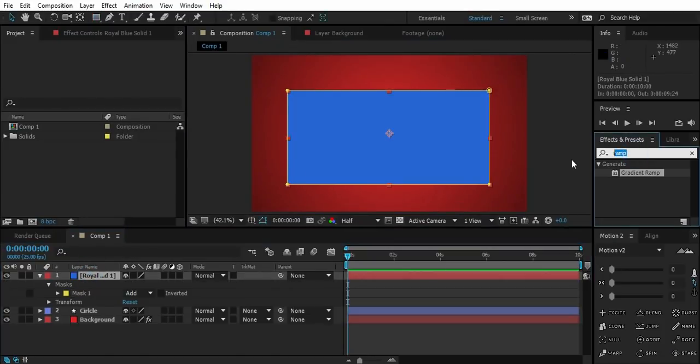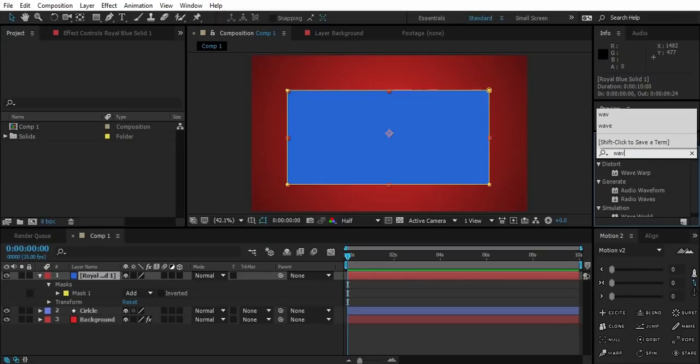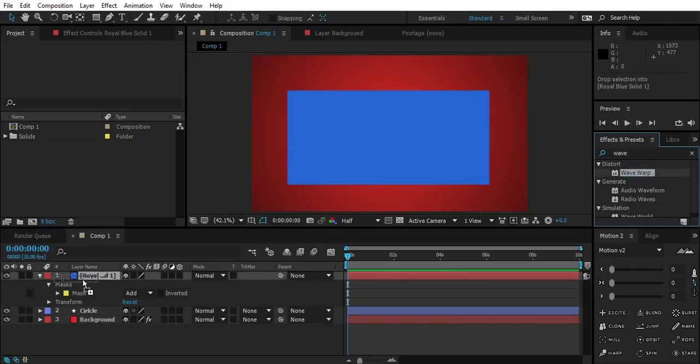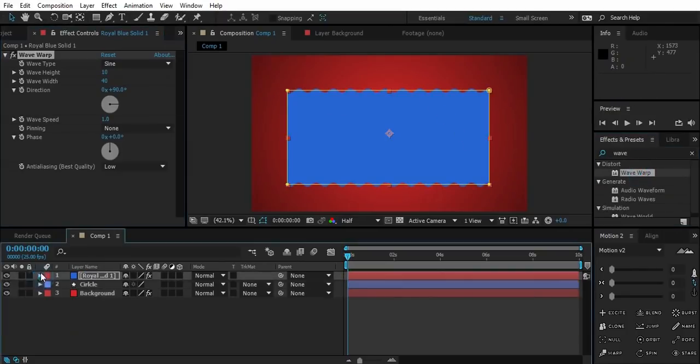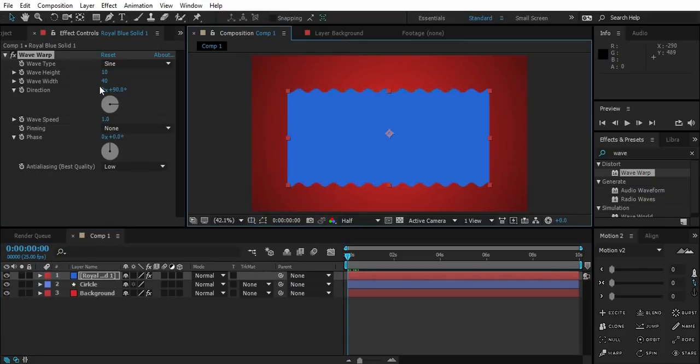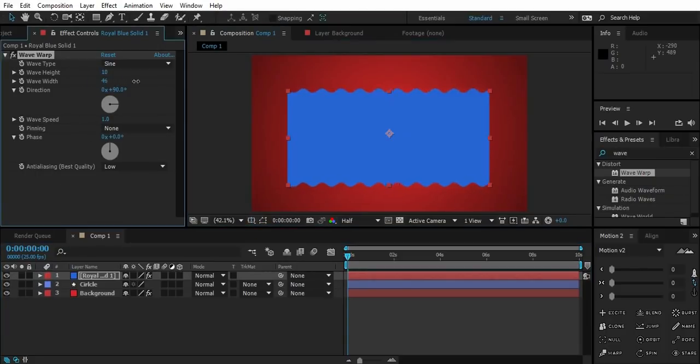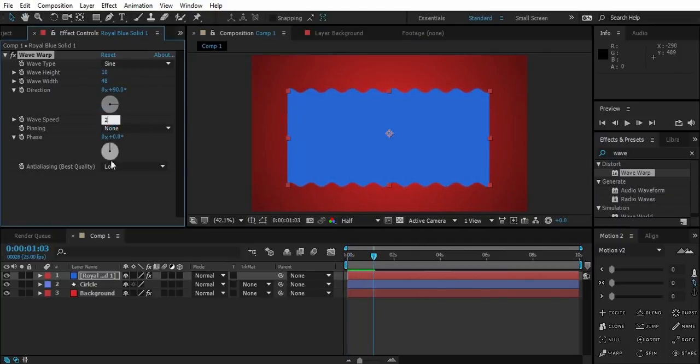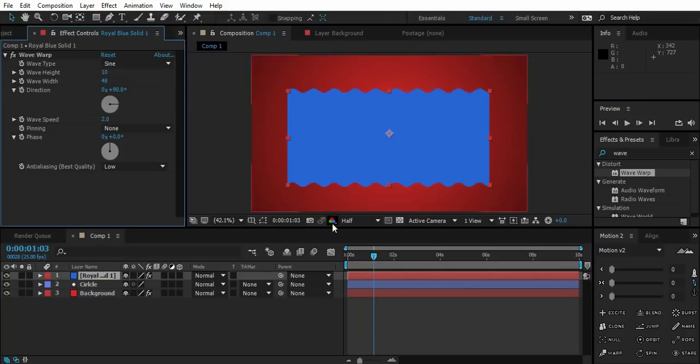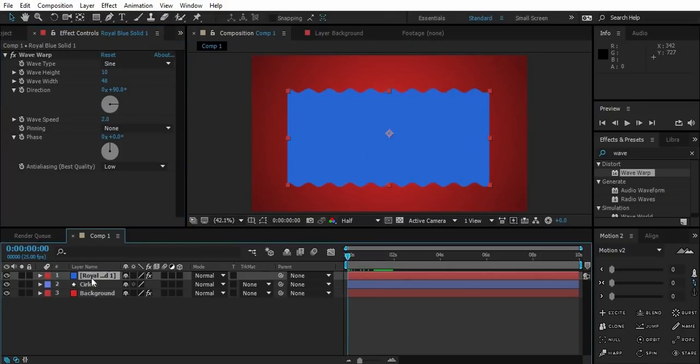Now drop wave warp effect on the solid. Play with width and height values. Change wave speed to 2.